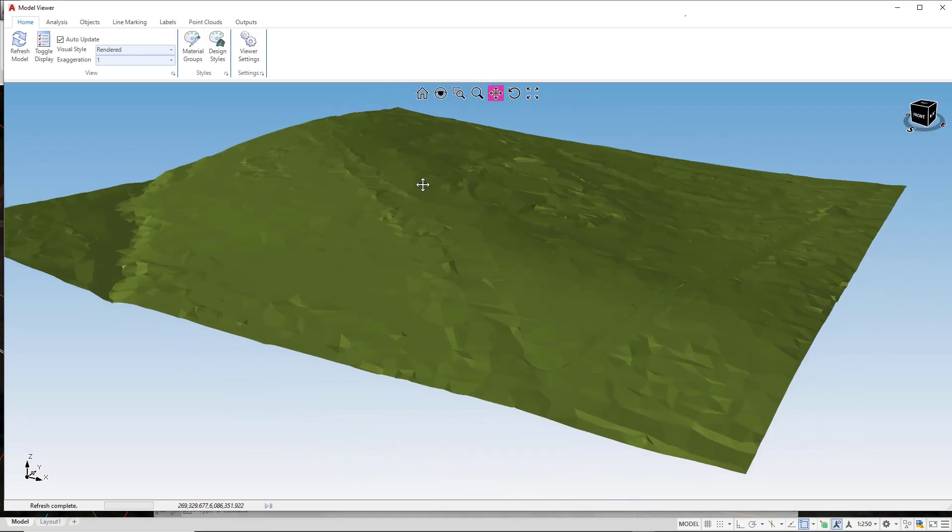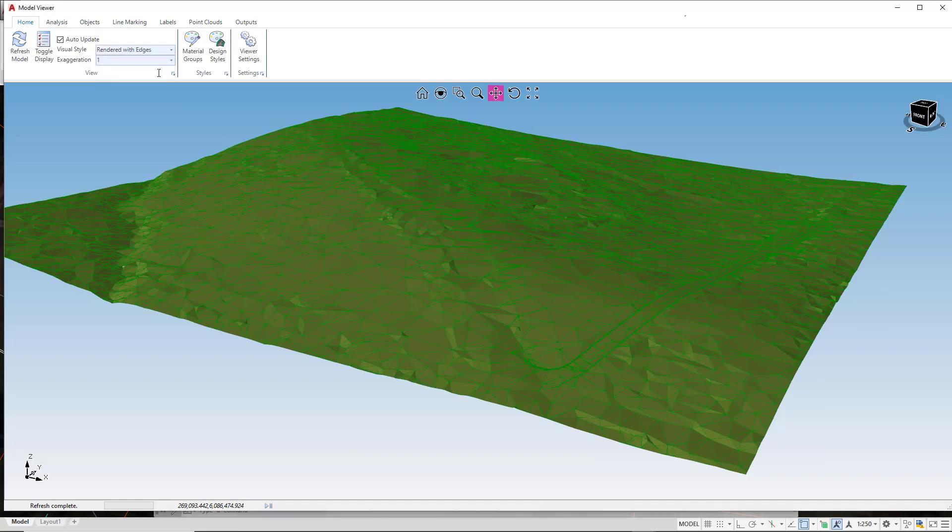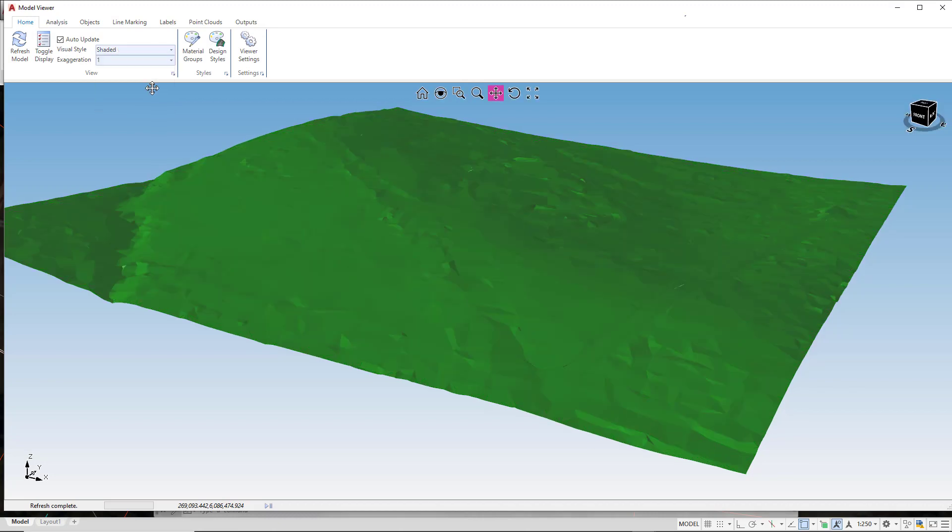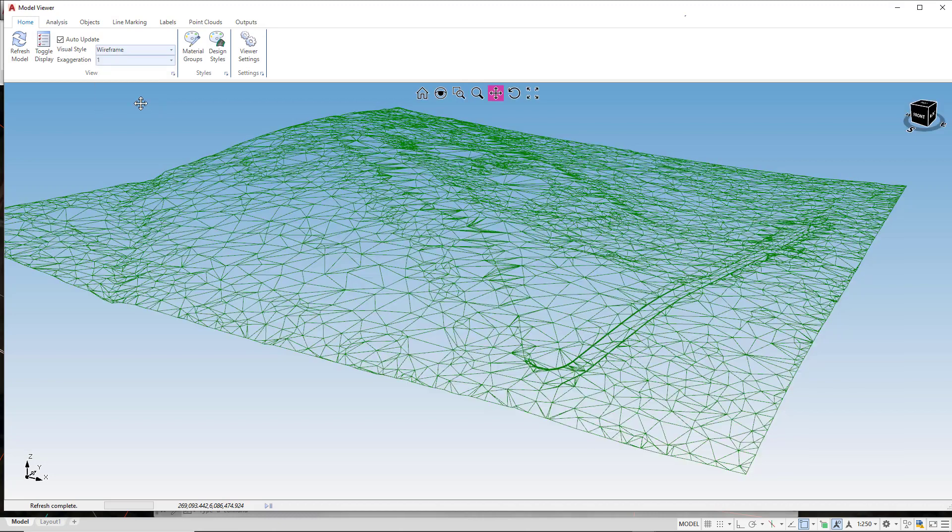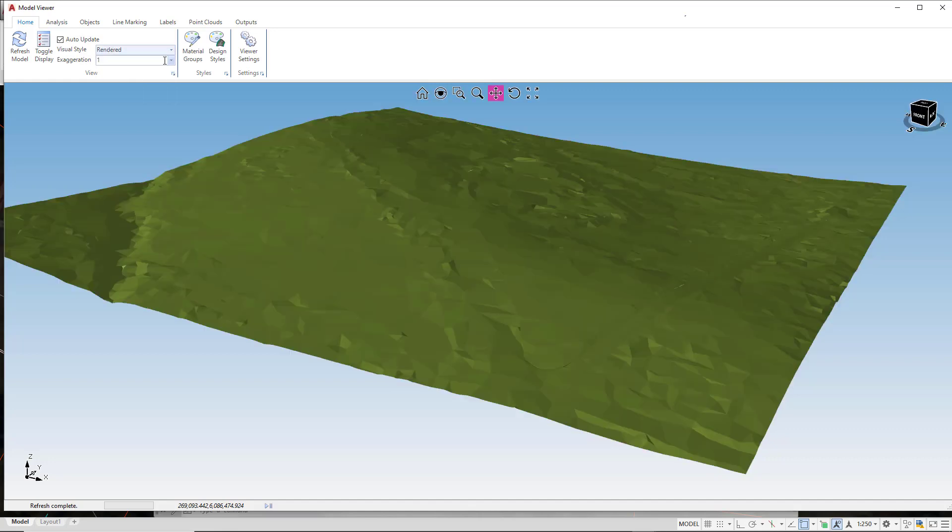To improve the visualization further we have some different options. Under Visual Styles you can change the Visual Style to Rendered with Edges, Shaded with Edges, Shaded, and finally Wireframe. For the time being let's just leave this as Rendered.